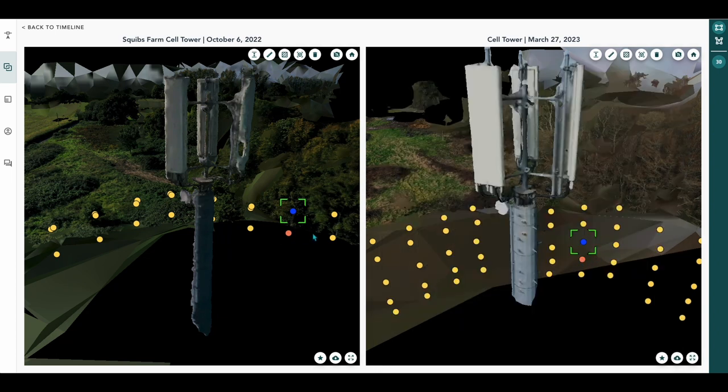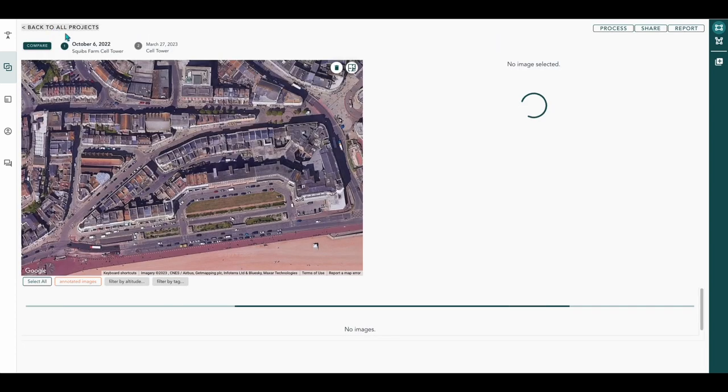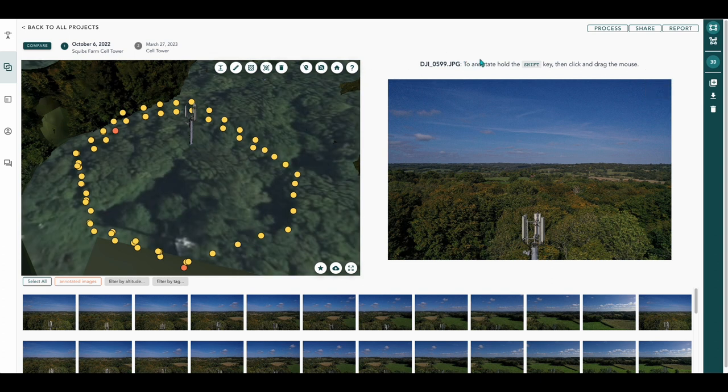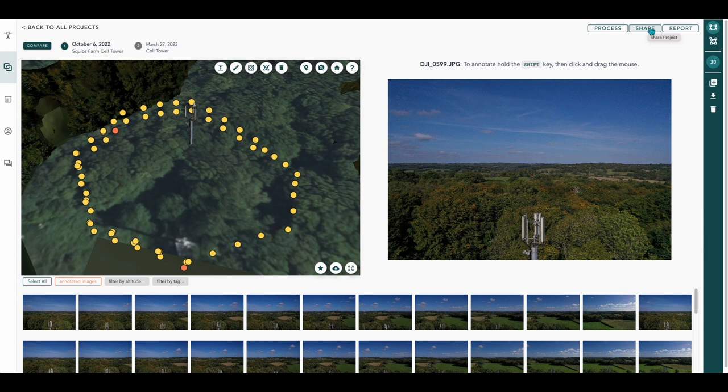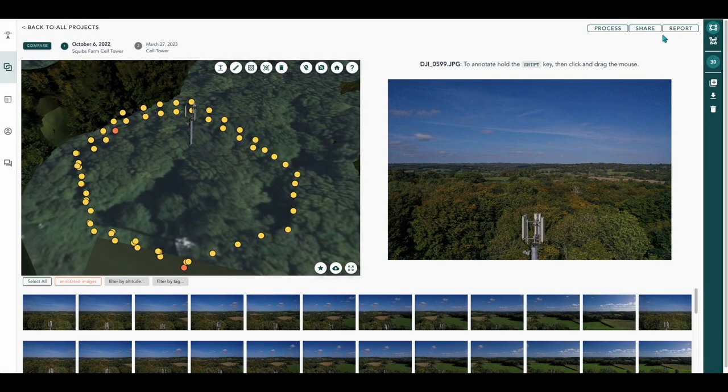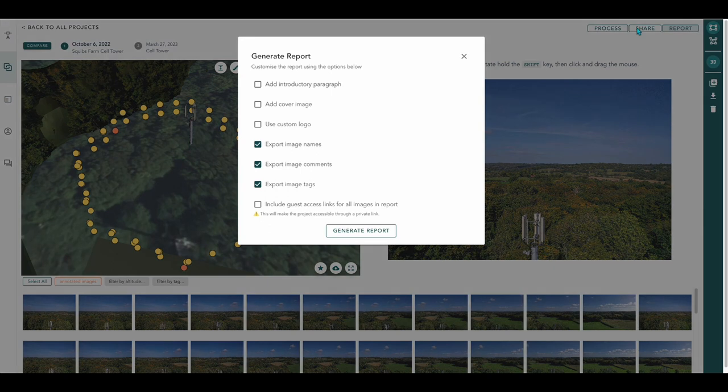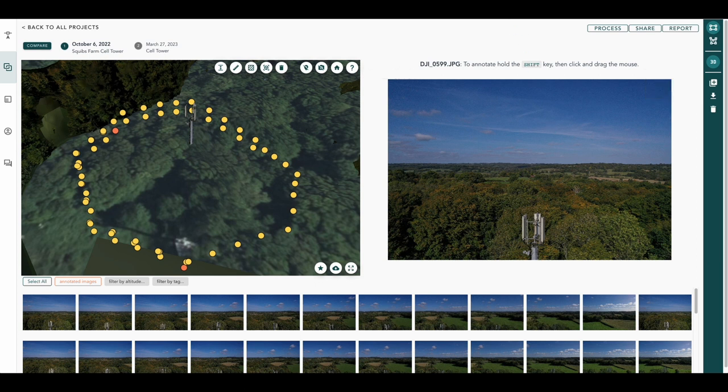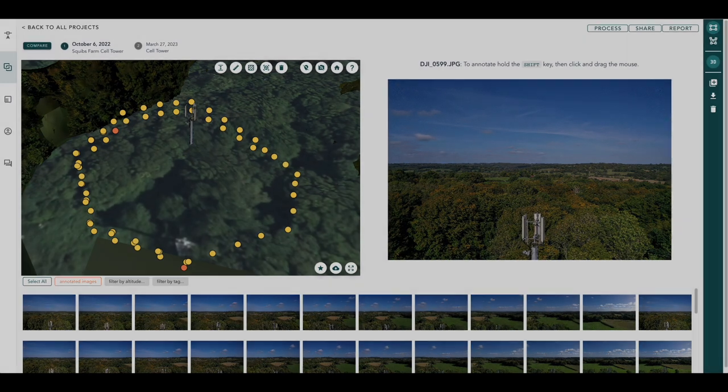Once you've annotated those images, they actually turn orange or red if you've marked them as severe. So we'll go back to the timeline. From here, as per usual with all of your projects, you can share them, either internally or externally, and you can also run reports on them. So there you go, that's a full end-to-end process with 4D. Thanks very much for watching.